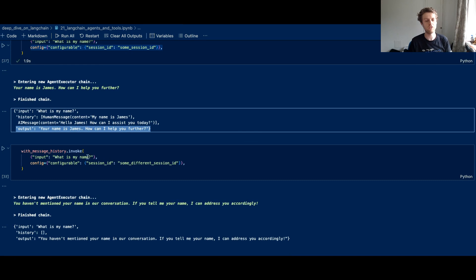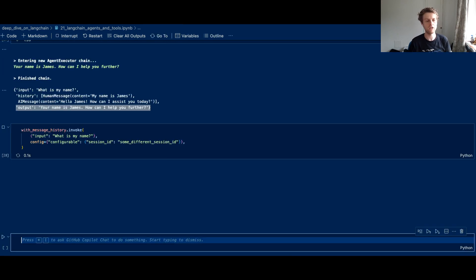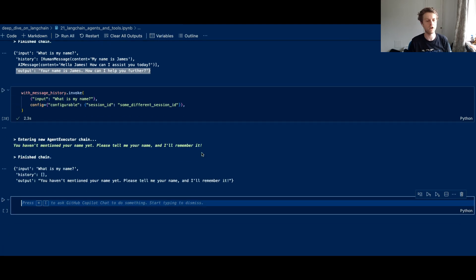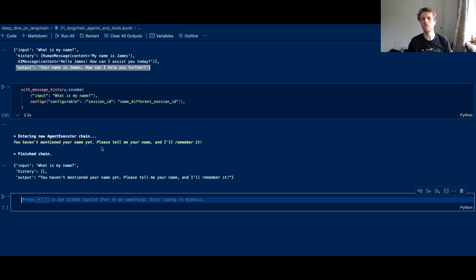Now if I change the session ID to something different, you'll see that we then get a very different response from the agent where it decides you haven't mentioned your name yet. Please, could you tell me your name and I'll remember it. So hopefully this gives you a good introduction to agents.